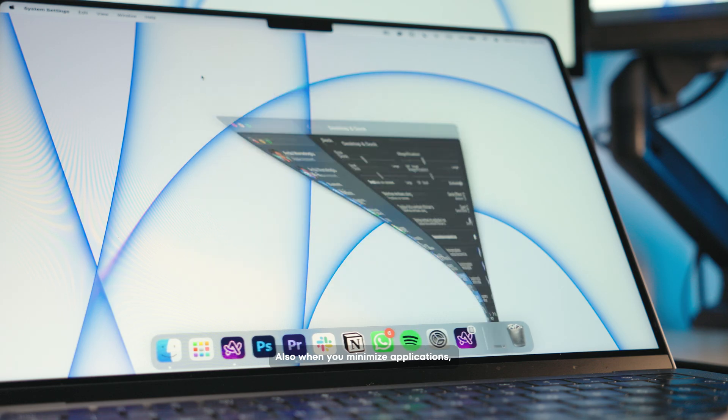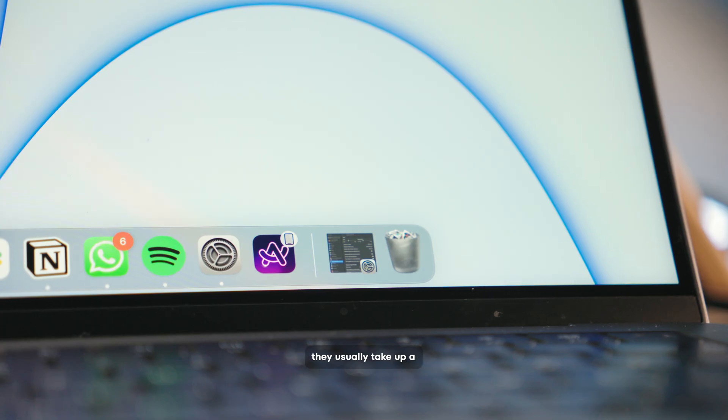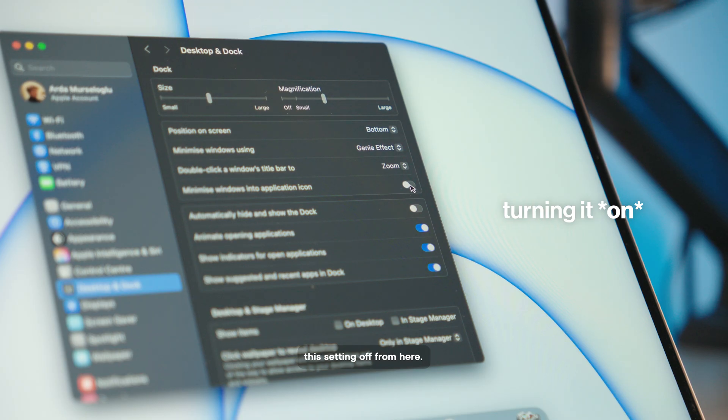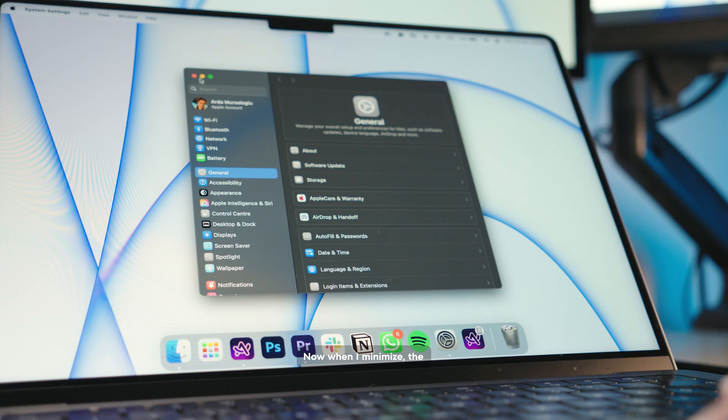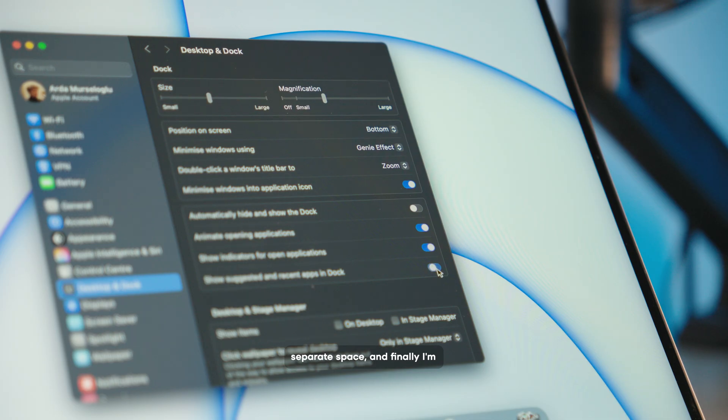Also, when you minimize applications, they usually take up a separate space. I don't like that either, so I'm turning this setting off from here. Now, when I minimize, the application shrinks into the icon. They don't take up a separate space. And finally, I'm turning this setting off.